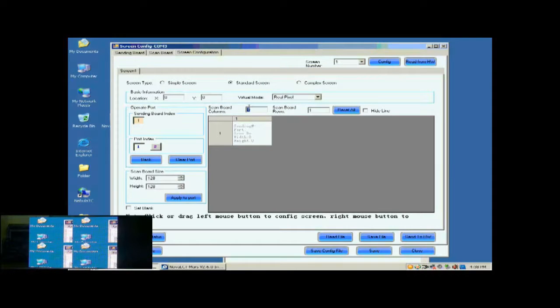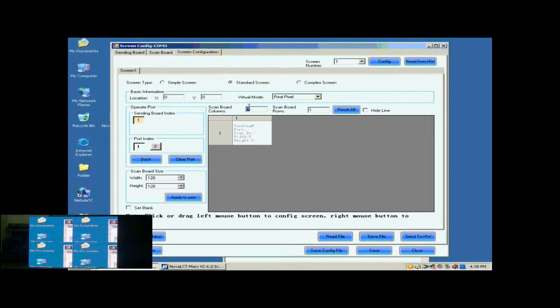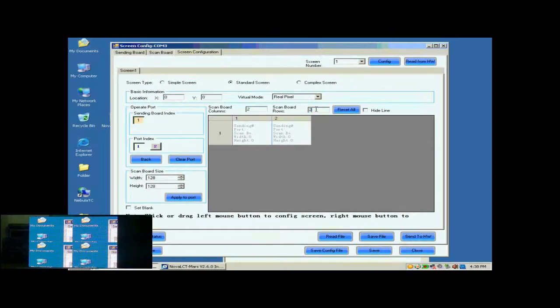Then, we set the size of the Scan Board array. It is 2 by 2. Click Reset All button after setting.